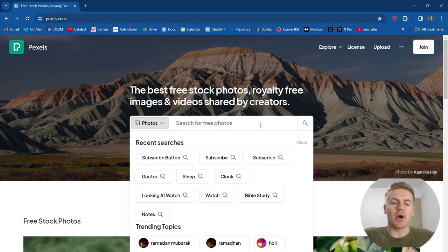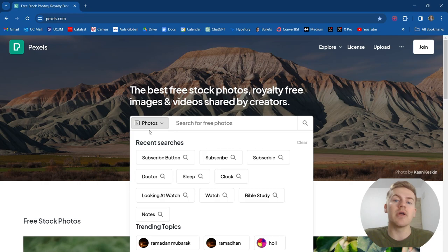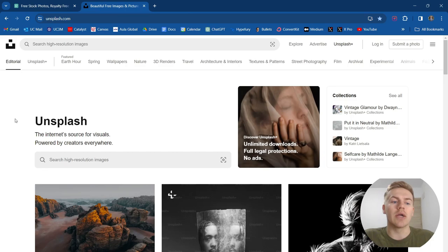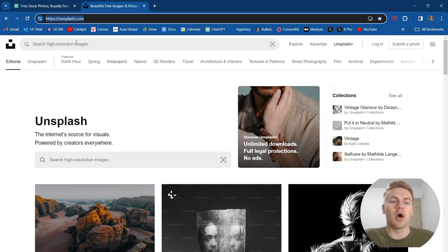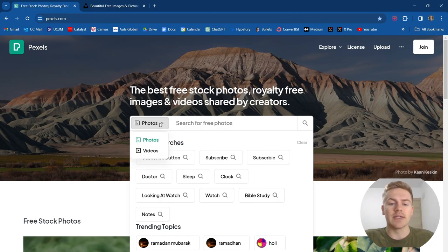There's a search bar here and there's also a selection for photos or for videos, which means you can also get stock photos as well. I mostly use Pexels for stock videos simply because I think their selection is better than their photos. If you're looking for stock photos, I recommend Unsplash.com — it'll be the second link in the description. Use Unsplash for your photos and Pexels.com for your stock videos.